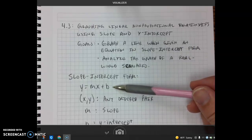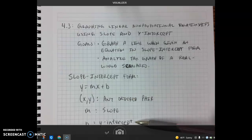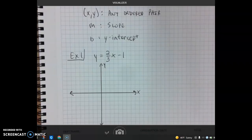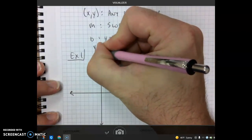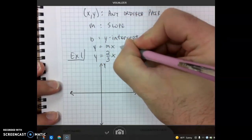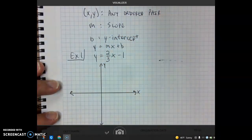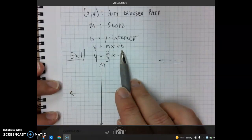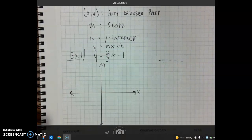All we're going to do is identify two key pieces of information — the slope and the y-intercept — from the equation, and then we'll be able to graph it without making any tables. For our first example, we have the equation y equals 2/3 x minus 1. This is written in slope-intercept form, y equals mx plus b. We need to identify our value for slope and our value for y-intercept before we can begin graphing.